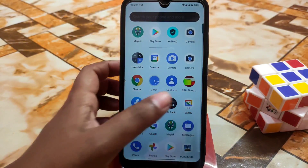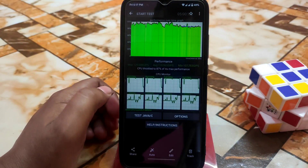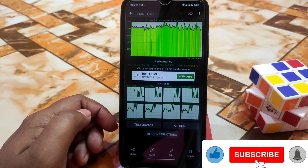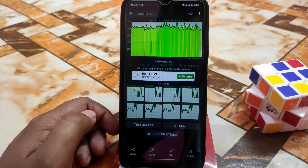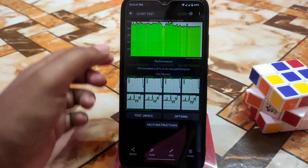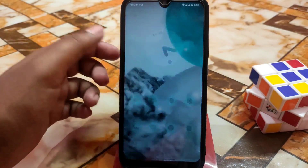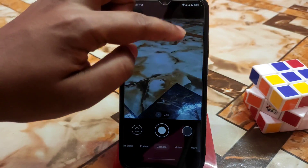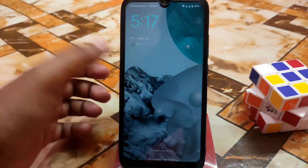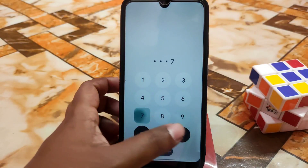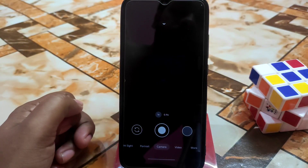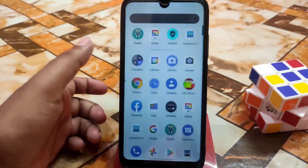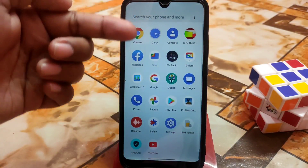I ran CPU throttling twice — the result was 87% throttling, and at around 50% charge I found 84%, which then increased to 87%. I'm using Google Camera, which works without any problem. Double tap to wake is also working fine. Overall everything is just great in this ROM — no issues — and you can easily use it as a daily driver.